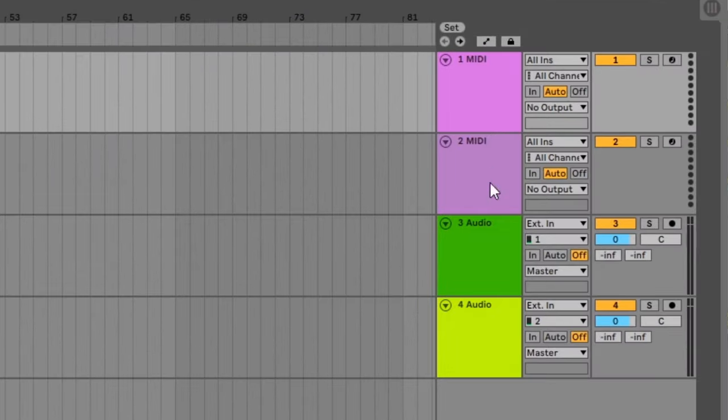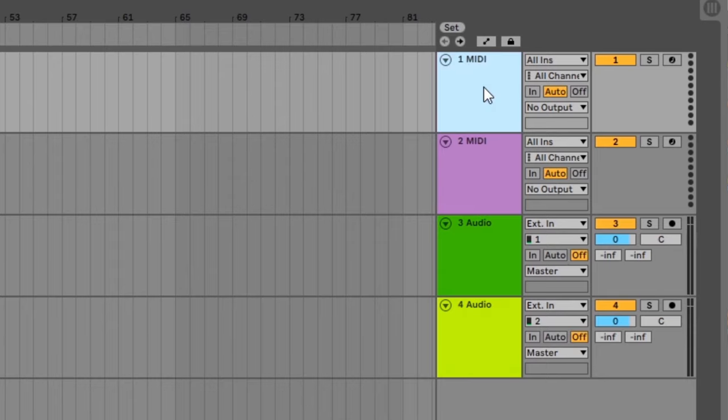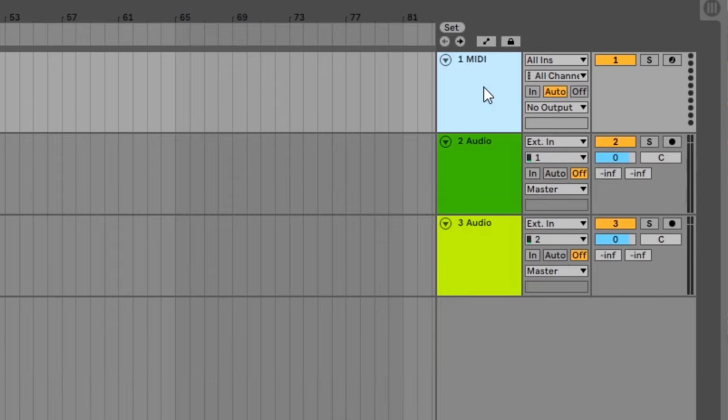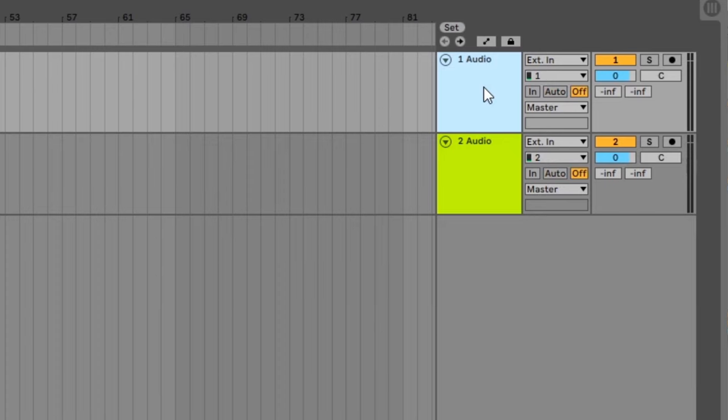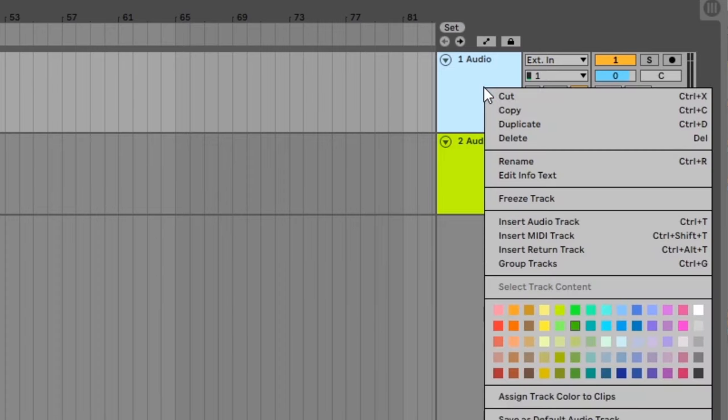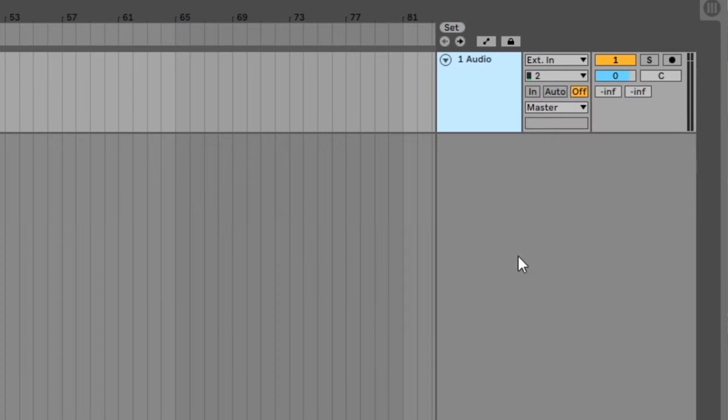Ableton opens with 4 default tracks, 2 midi tracks and 2 audio tracks. Delete the tracks by selecting them and hitting delete on your keyboard, or you can right click and select delete. You can always add more tracks later on by right clicking and select insert audio track. We've now got one audio track in the view, so let's set it up for recording.